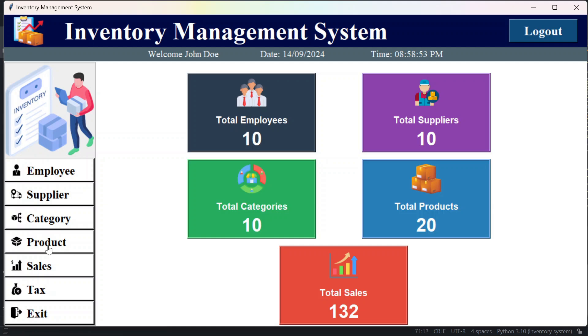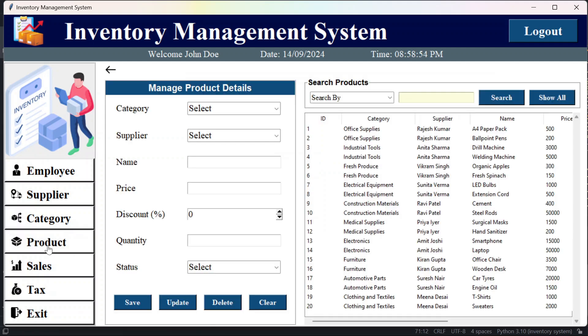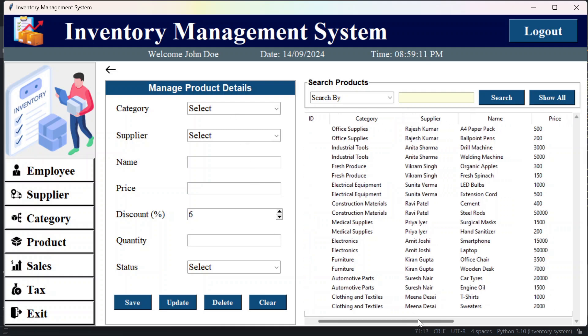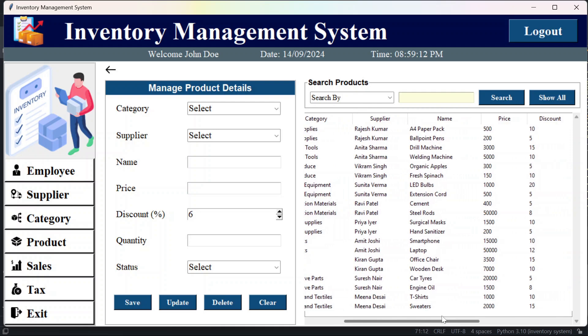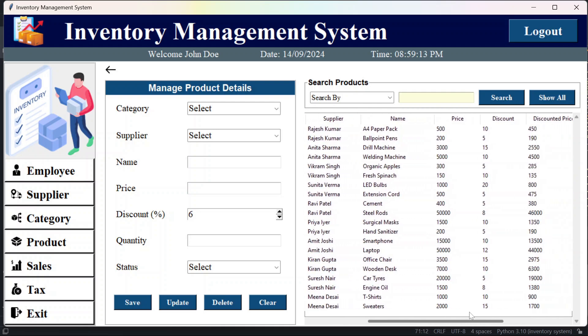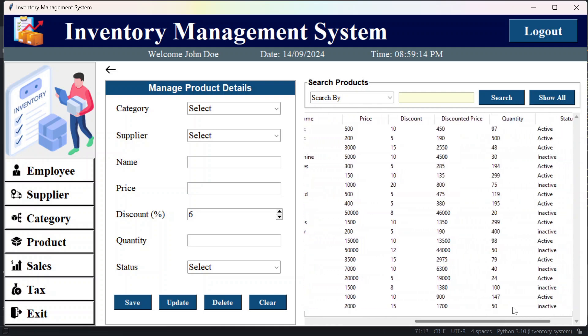And then if you'll go to this products, here I have added one label discount and here I have added this spin box, with the help of which you can set the discount for any of the products. And here you will be getting discount and the discounted price. So this discounted price will be calculated and will be displayed here.